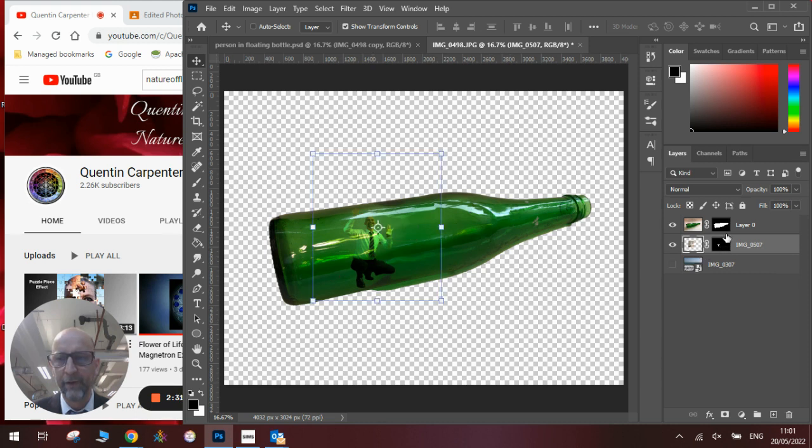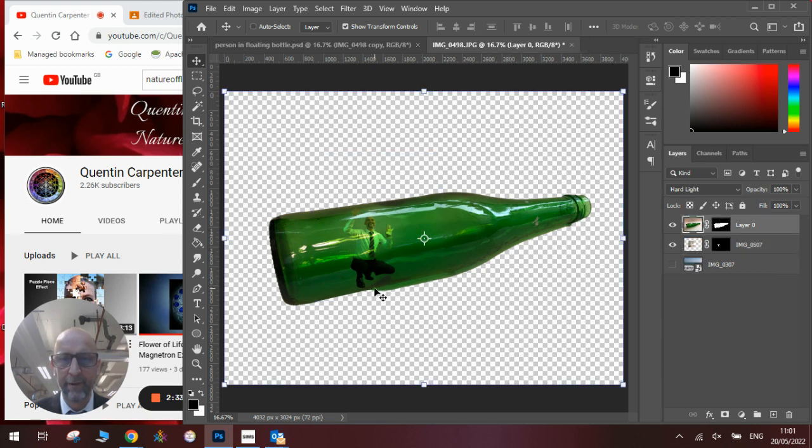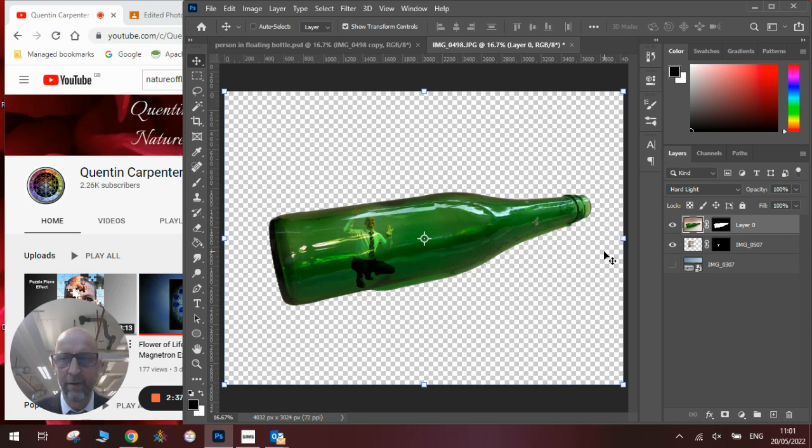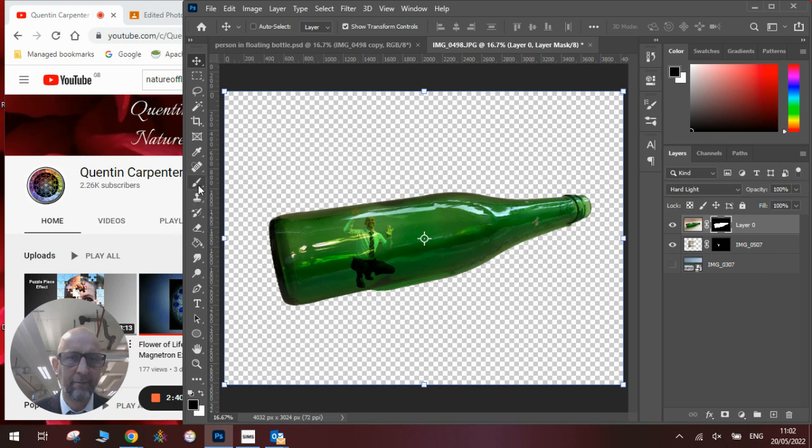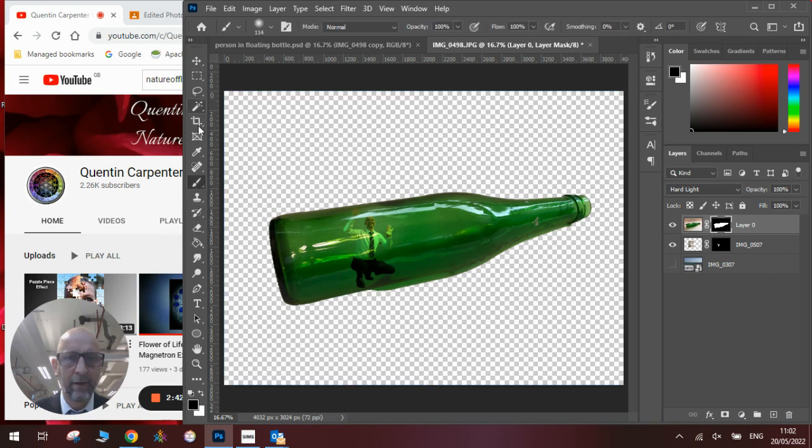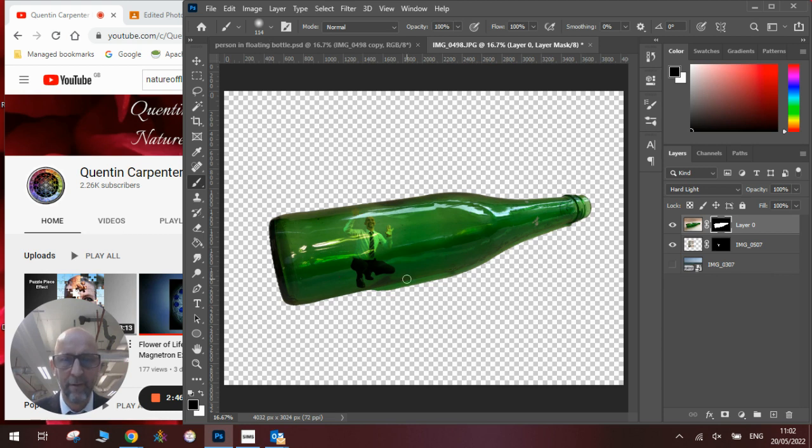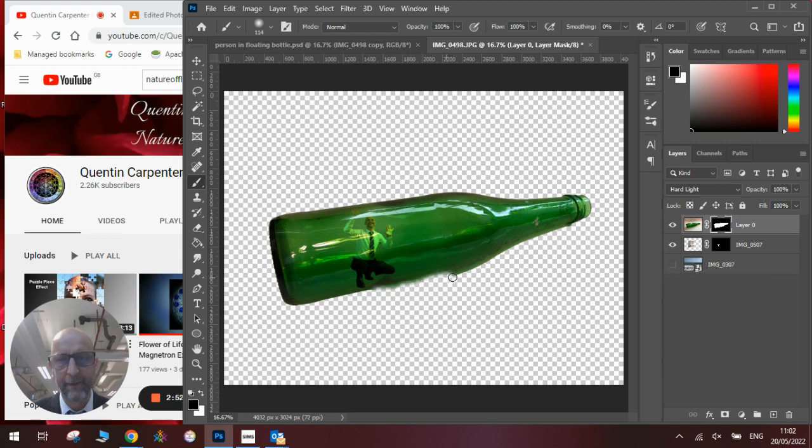Okay, you can also see when we are on this layer that we have got a little bit of edge that we don't really want. So we are going to go to our layer mask and our paint brush, and we are going to just erase out this bit of edge here, like so.